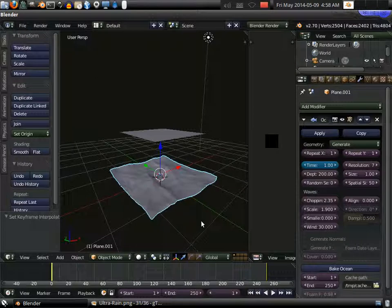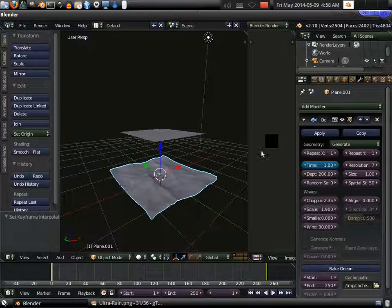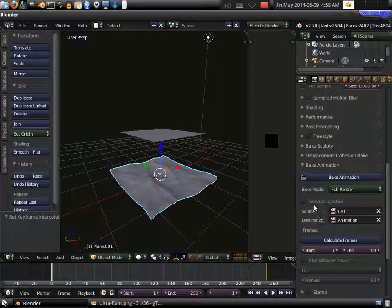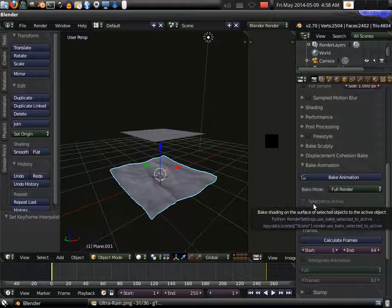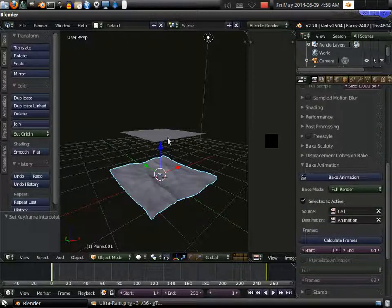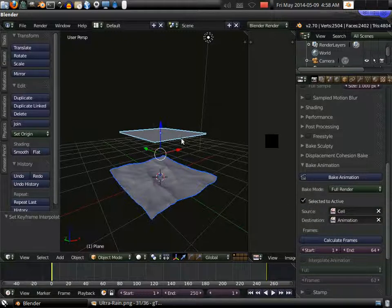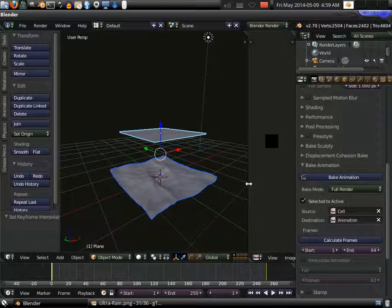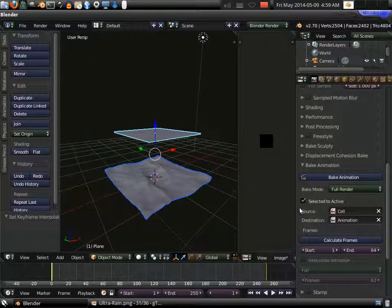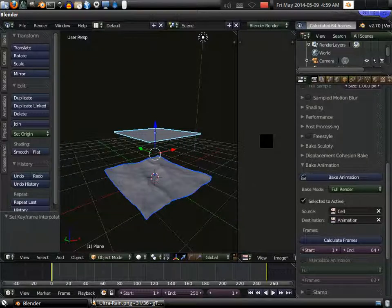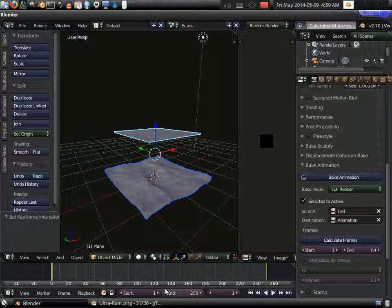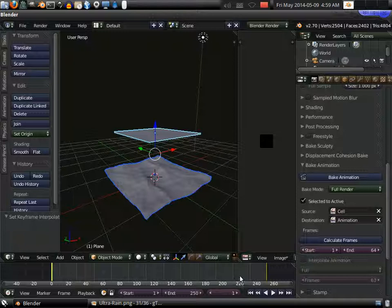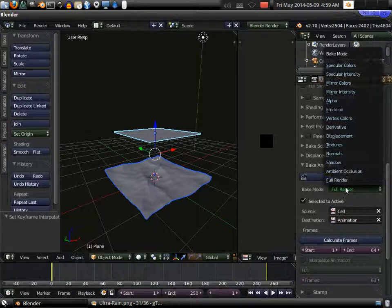Now to bake this it's real easy. We just go back to our render tab to my plugin and we go to selected to active. We select this and select the top object. And we can just hit calculate and it will capture 64 frames from start to end. This animation is much larger than 64 frames though.